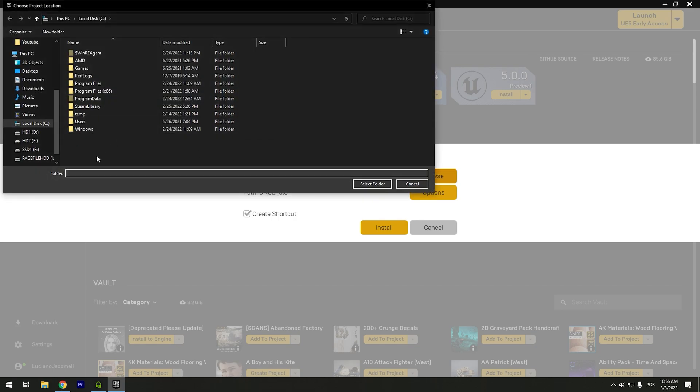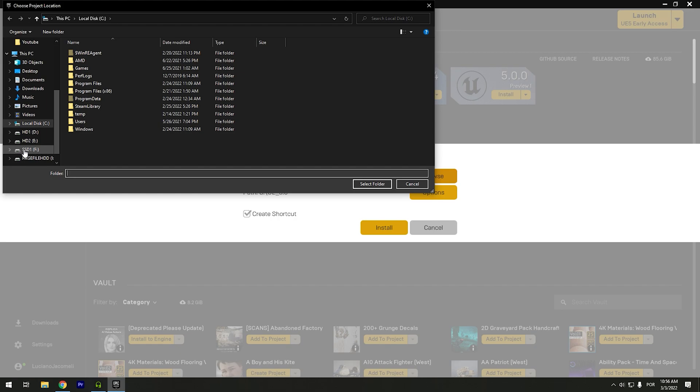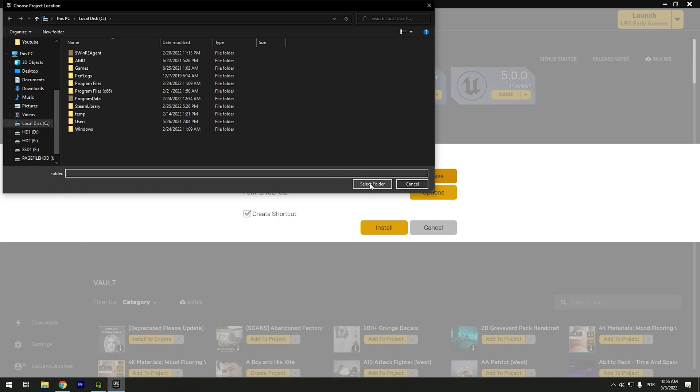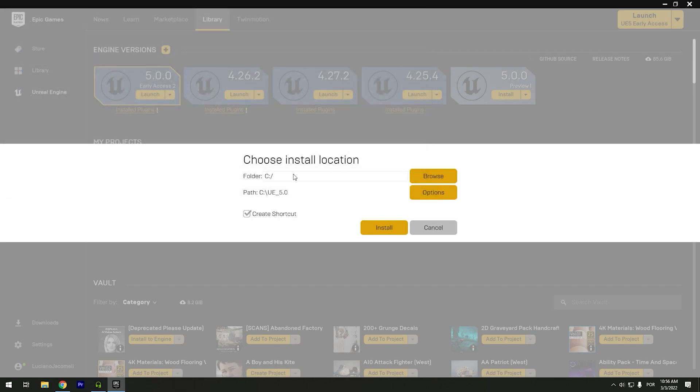In my case, in my computer, my SSD is in the F, but I am using the SSD to store my recordings. So I will put in my C. But you can choose whatever hard drive you have. I will choose my C.